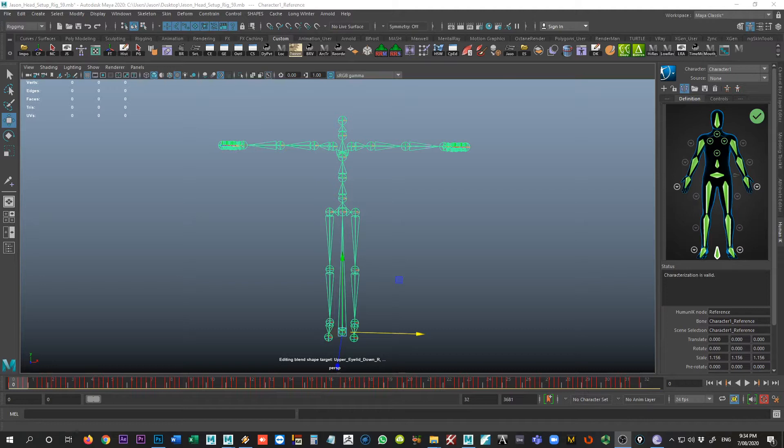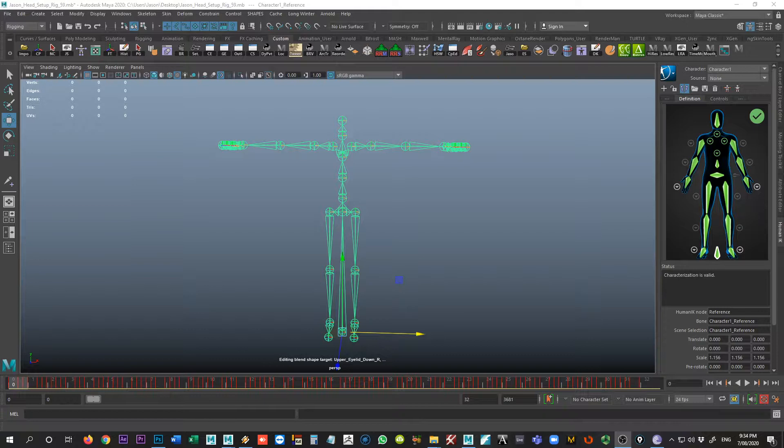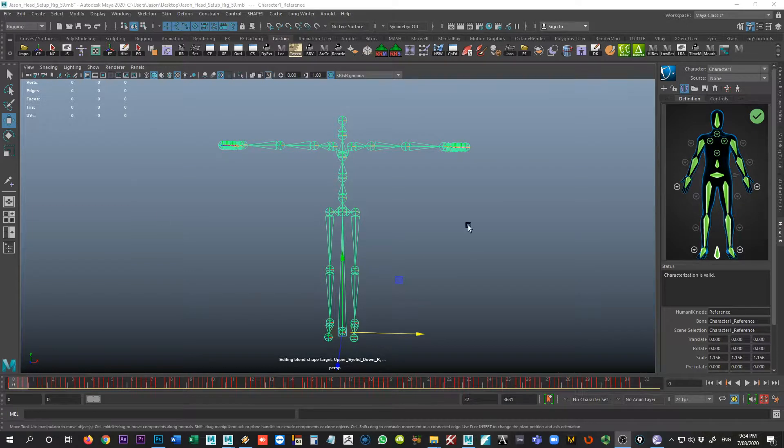Okay, carrying on from the last tutorial, we're going to show how to create the custom character mapping based on the character definition that we've set up here.